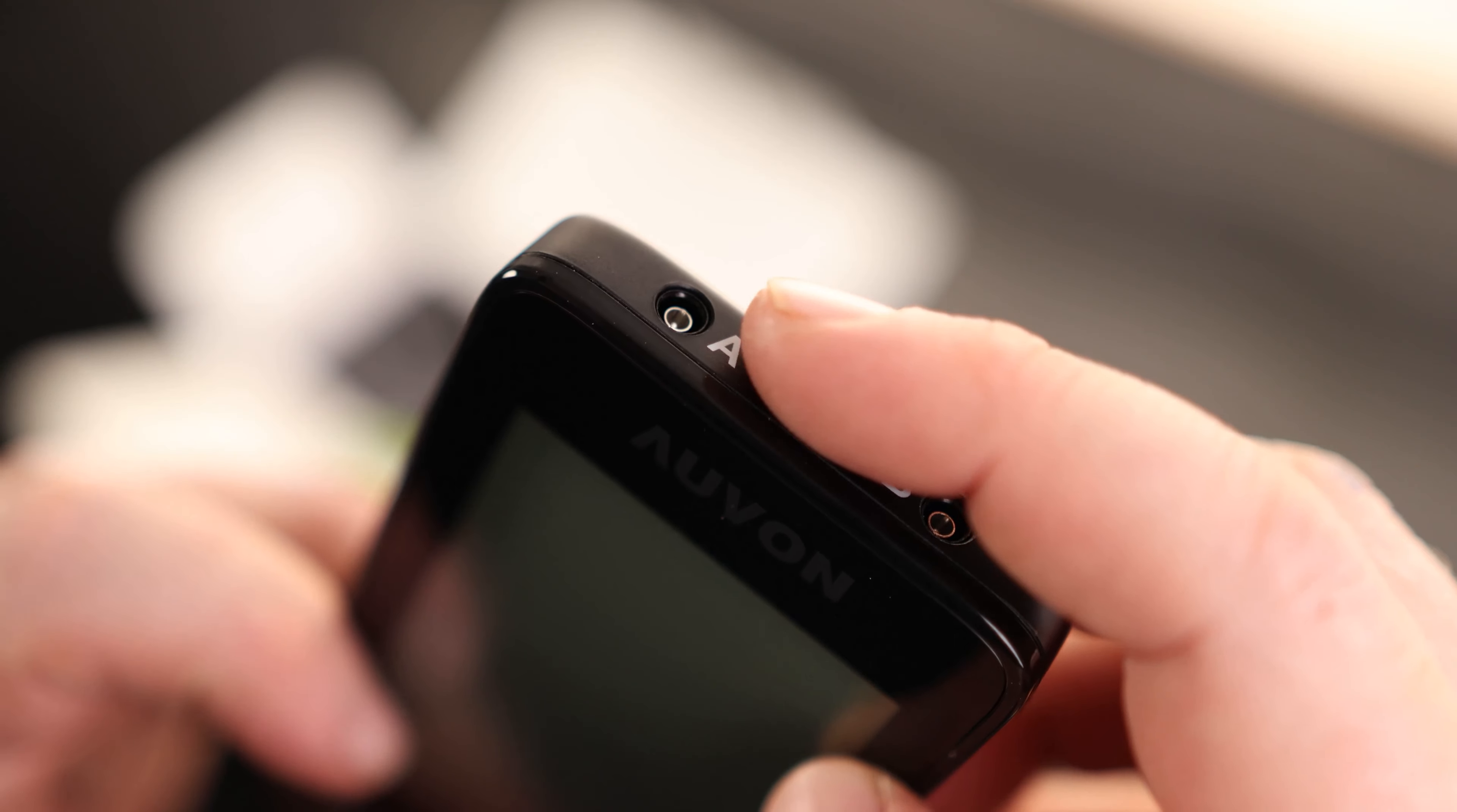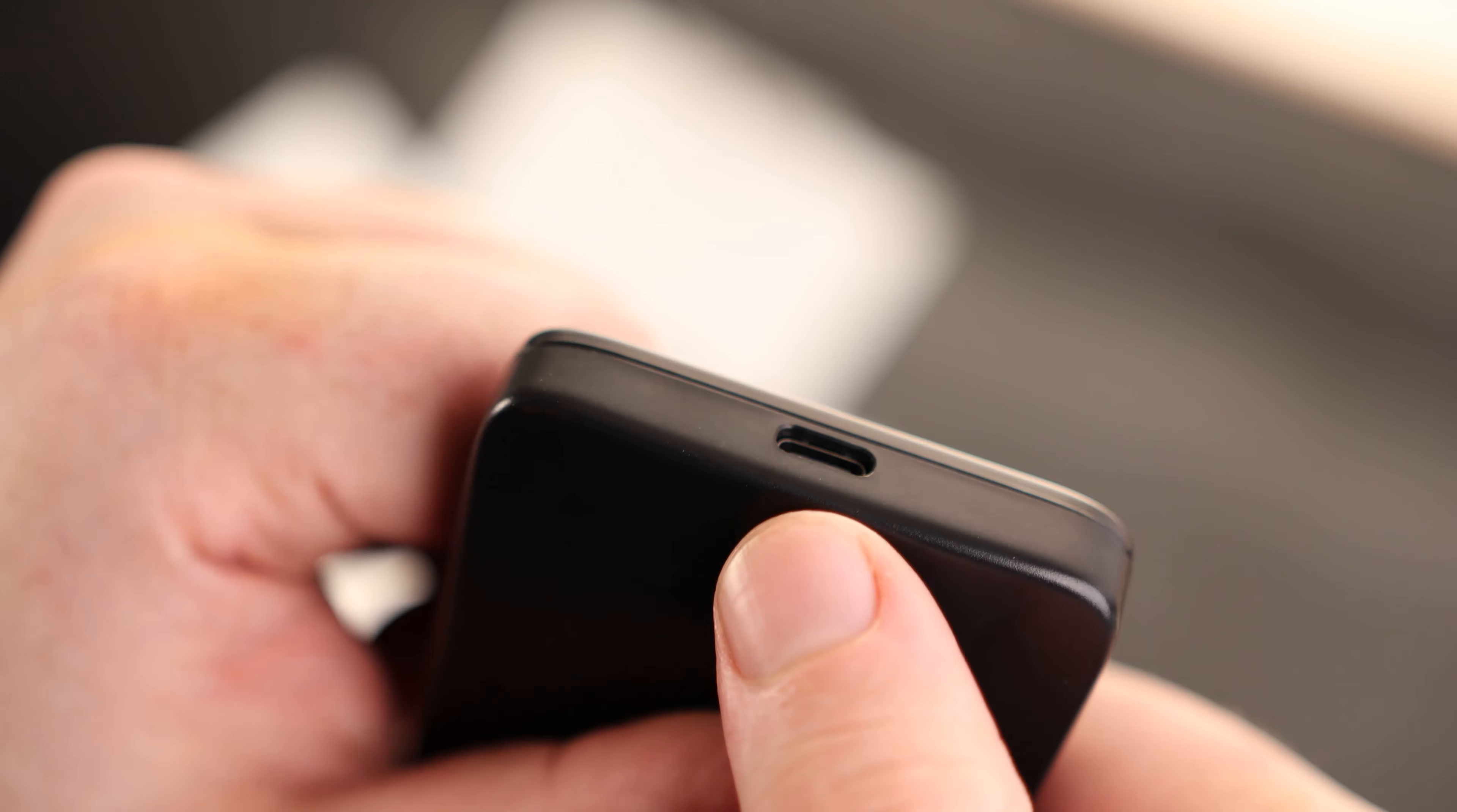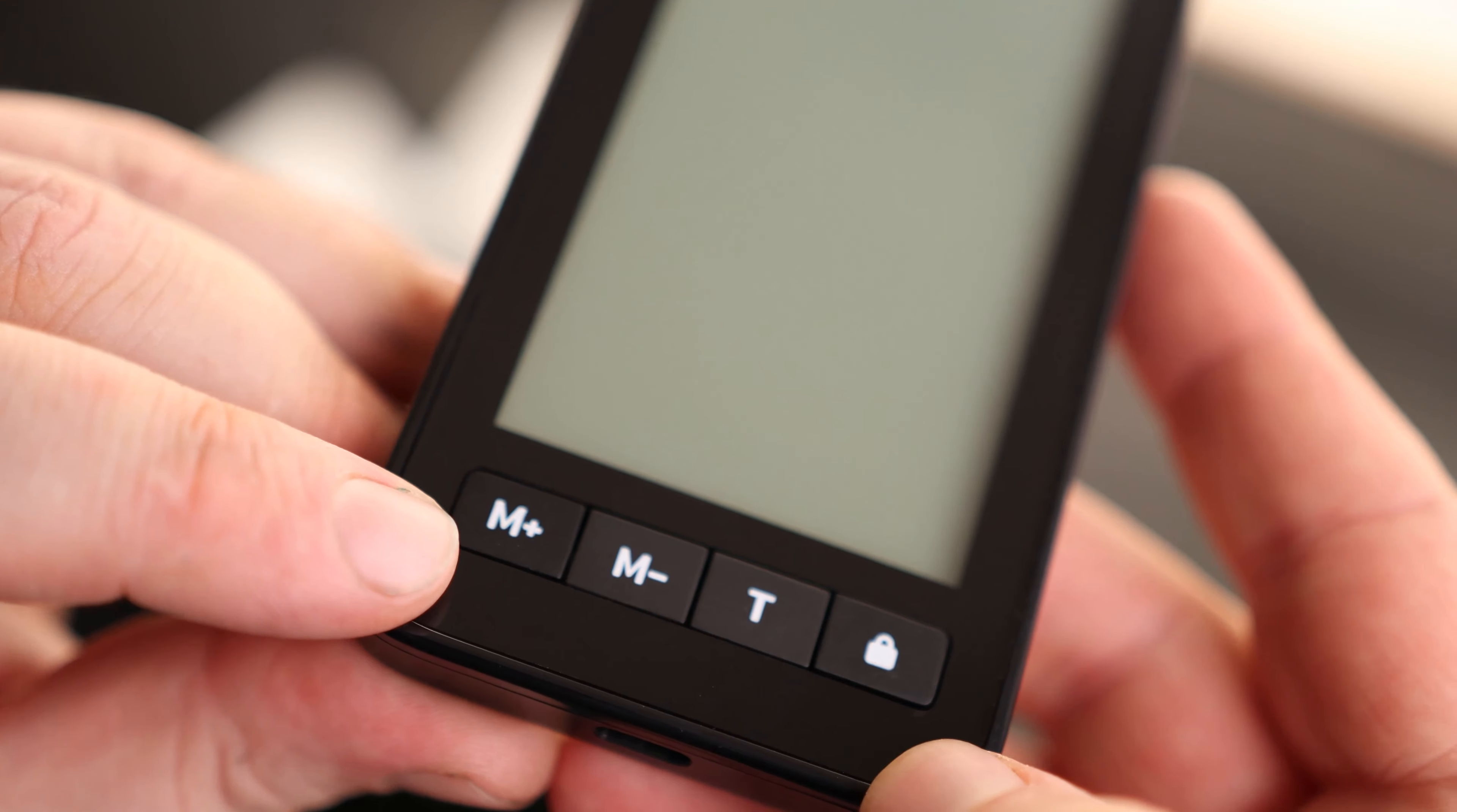So there it is. On top we got our channel A and channel B. On the right side we got our channel B and the power switch, and on the left side we got our channel A. On the bottom we got our charging port and it looks like this is a USB-C. And then on the bottom we got our mode plus, mode minus, time and lock.